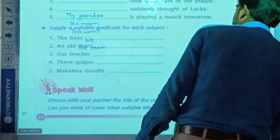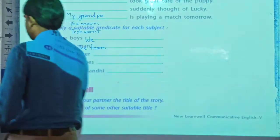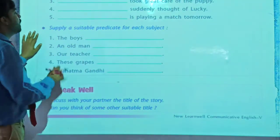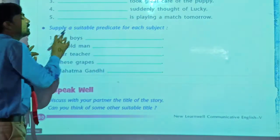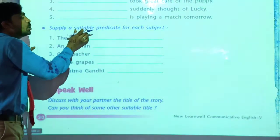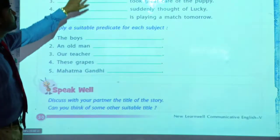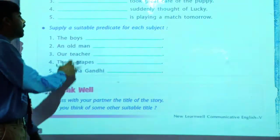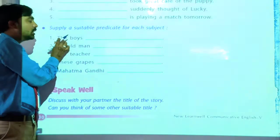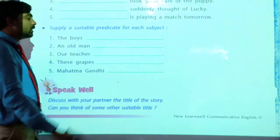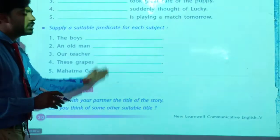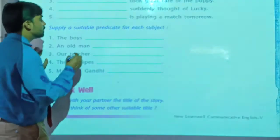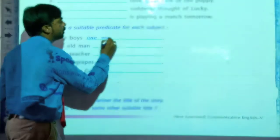Let's see the next activity. Supply a suitable predicate for each subject. Here the subjects are given and we have to write the predicates — we have to say something about these subjects. The boys — about the boys we have to write. Your answers may be different. So we can write: the boys are making noise.